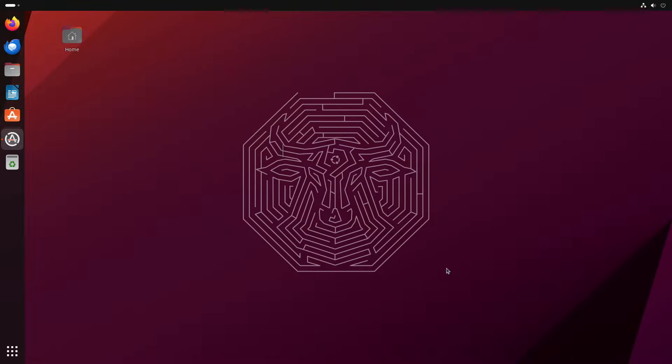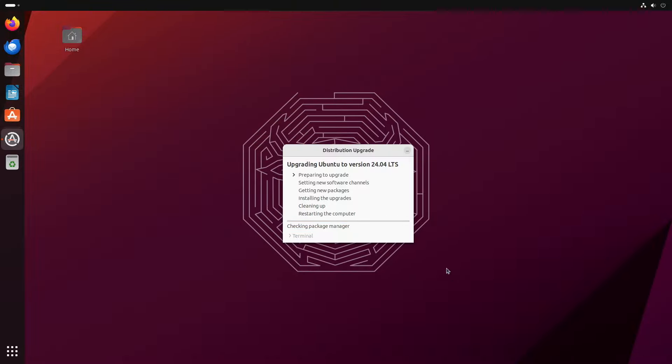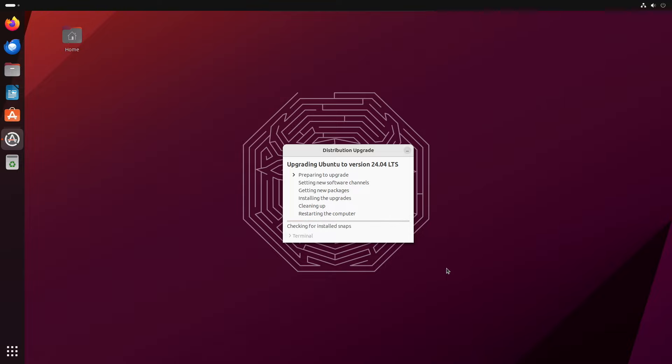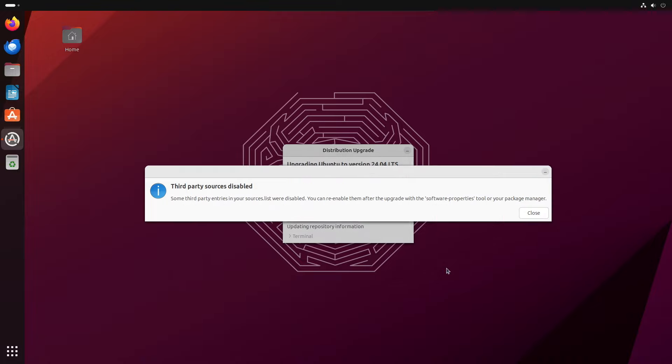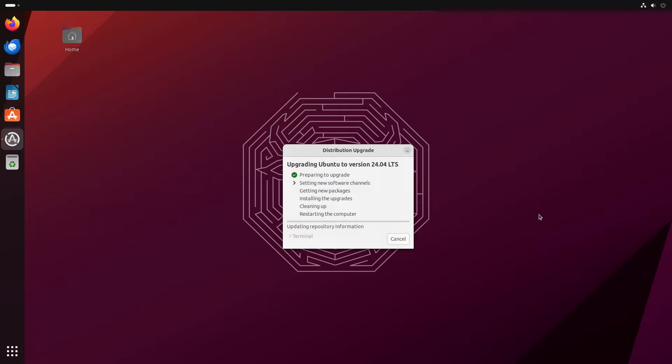Now the upgrader will analyze our system and work out what it needs to do to get our system upgraded. If you received a prompt like I did here, it means that you've added an extra software repository to your Ubuntu configuration and the upgrade tool has to disable it before it can continue. So just click close on this message and I will show you how to re-enable this software repository when the upgrade has completed.